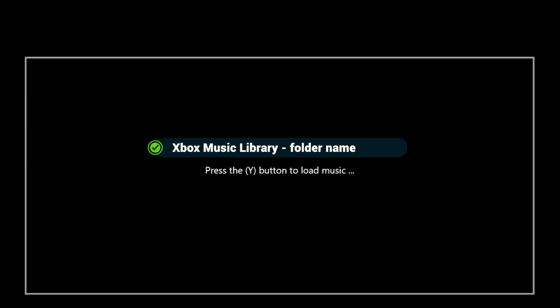So on your memory stick or your storage device, you need to call a folder containing your music Xbox Music Library. And make sure you use capitals for each of the words: X capital, box, music with a capital M, and library with a capital L. In that folder is where you would put your music. And that is so this application can locate your music.